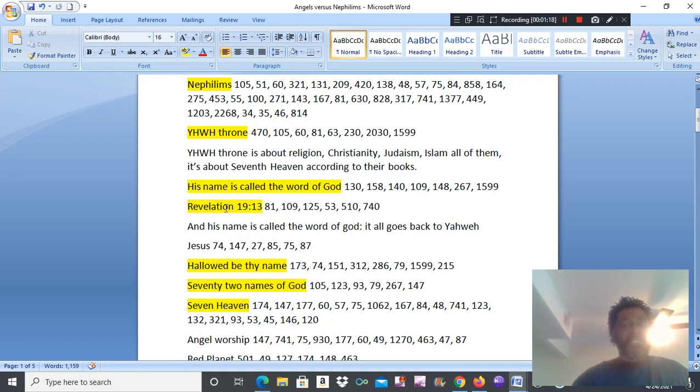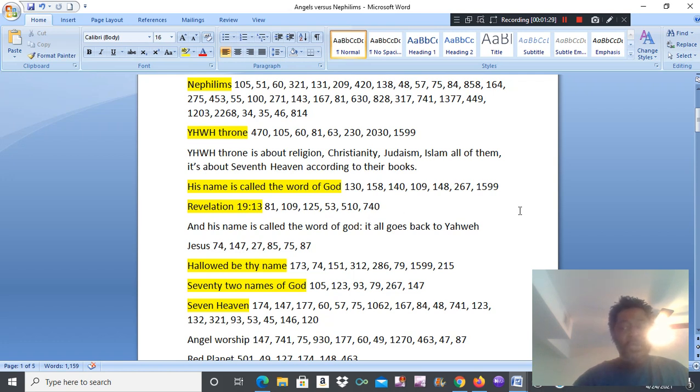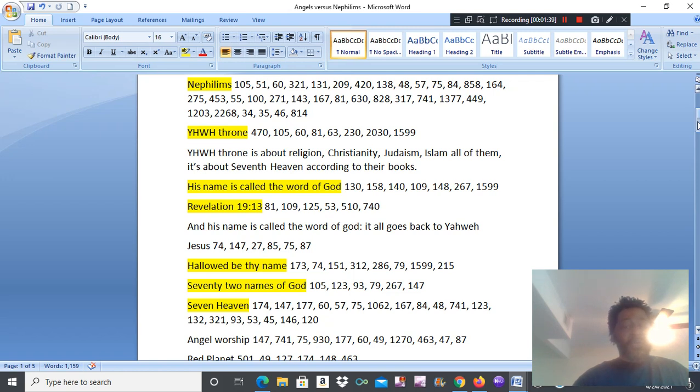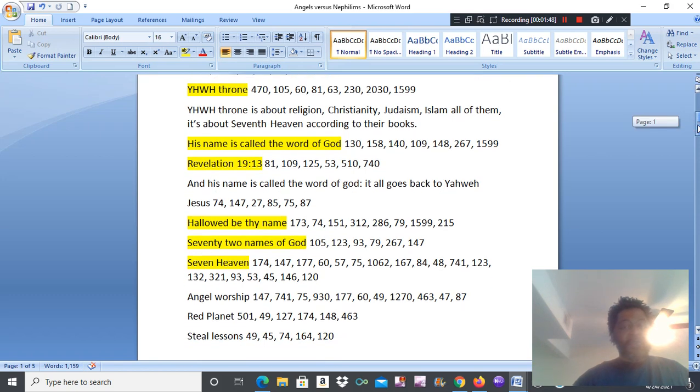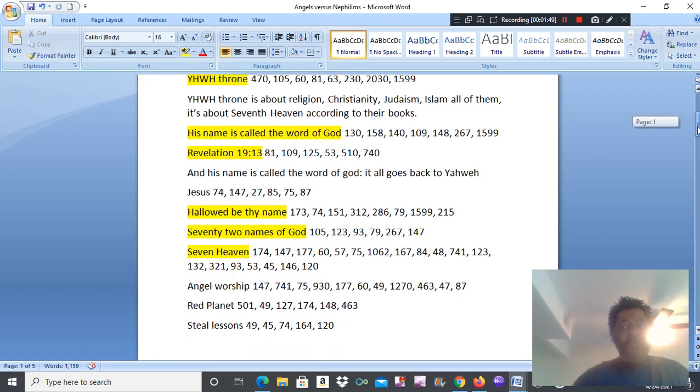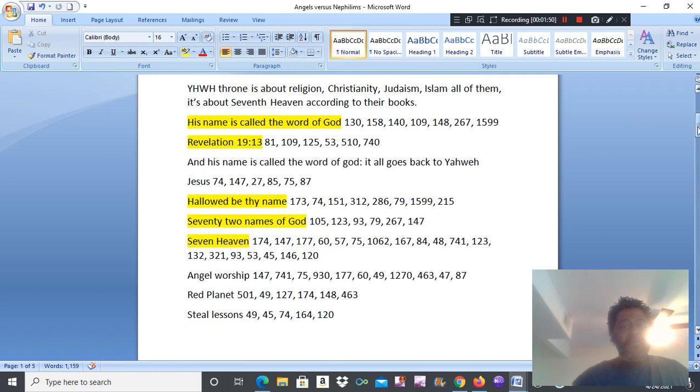Revelation 19, verse 13. And his name is called the Word of God. We're still talking about Jesus. But we know it's Yahweh. Jesus says, anything is a Nephilim. When you have an entity called the Holy Ghost that comes down and lives with a human, that's the same thing as a Nephilim did. No different. It's a hybrid.